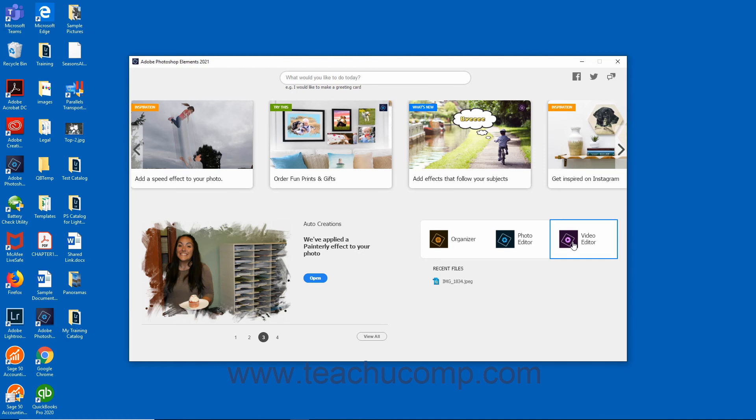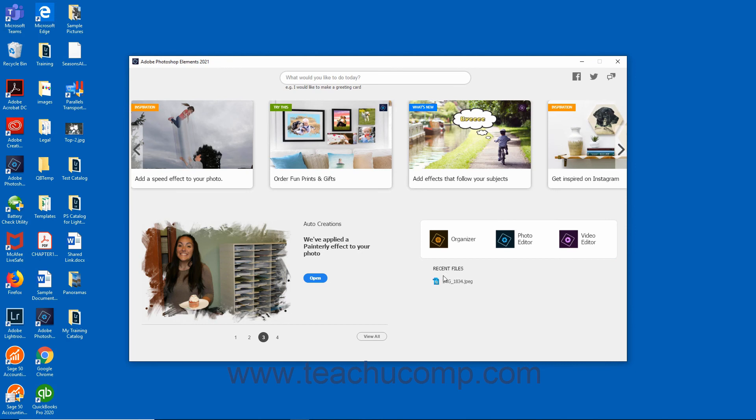Finally, you can open recently accessed project files in Elements from the home screen. Elements displays up to six project files in the Recent Files area of the home screen. To quickly open one of these files, simply click the link.